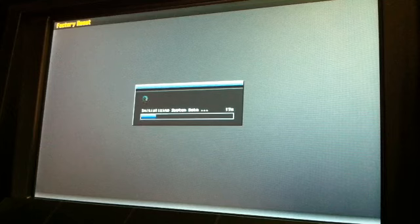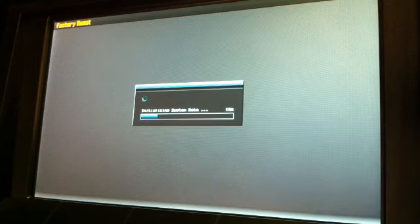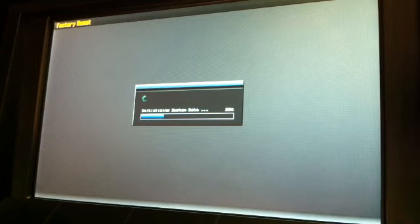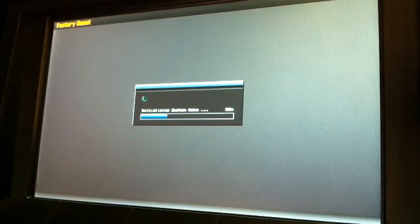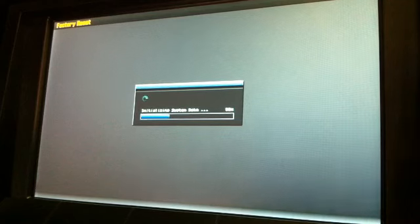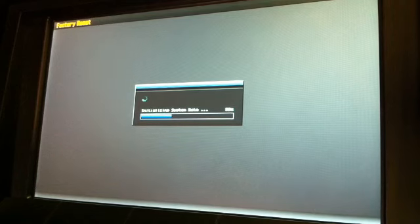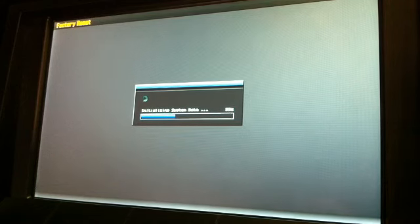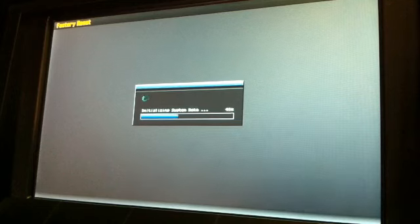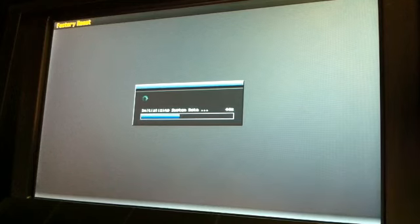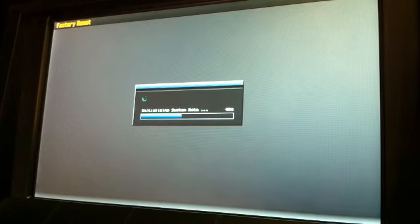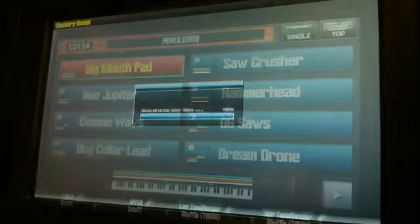If you perform a factory reset after you do your software update, that will bring up the version 2 sounds. You can alternate between using the version 1 sounds or the version 2 sounds, and you can combine the sounds together using the Jupiter 80's internal librarian function.